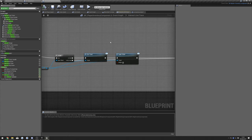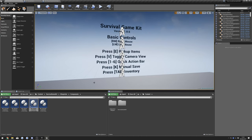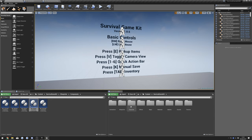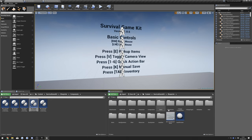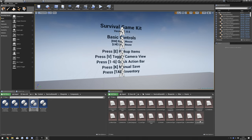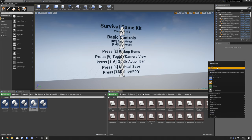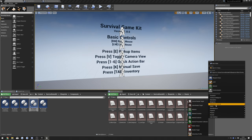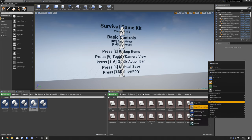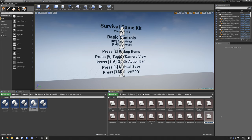After that's done we're going to go back to Showcase. Go to Survival Game Kit, Blueprints, Other, Enums, right-click, and do Blueprint Enumeration. Name this 'E_Qualities'.